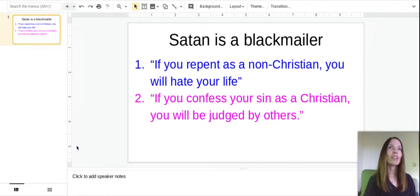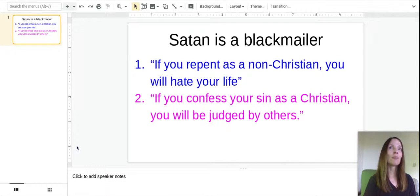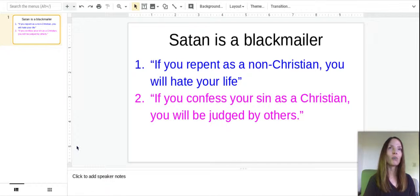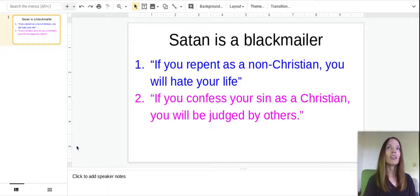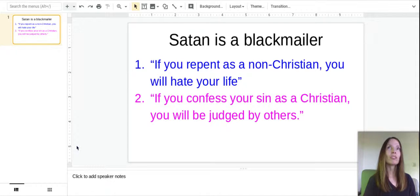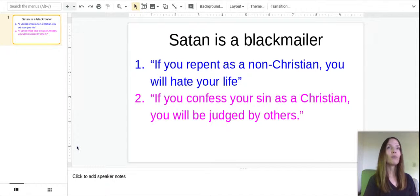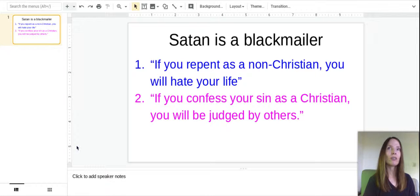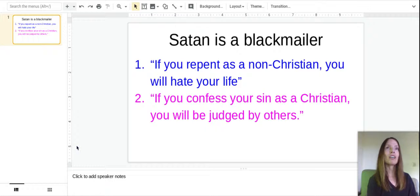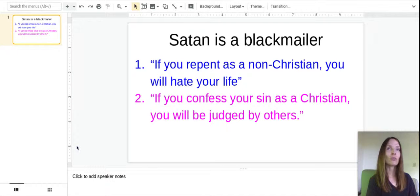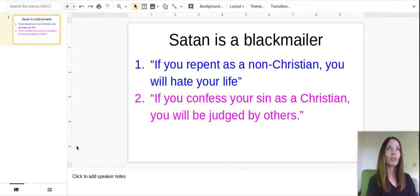And so he blackmails many people this way, making them think that their life is going to be really horrible and meaningless and that it will be empty and lose all their friends. Now, yeah, when we repent of our sins, we do lose friends, but we lose the kind of friends we really don't need. We'll find better friends later on. The Lord will bring godly people into our lives who will be better friends than we could have ever hoped for.